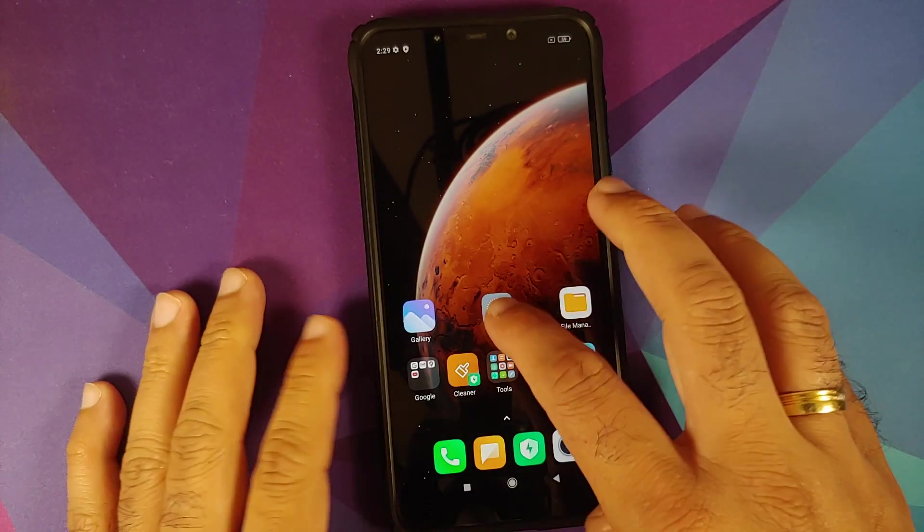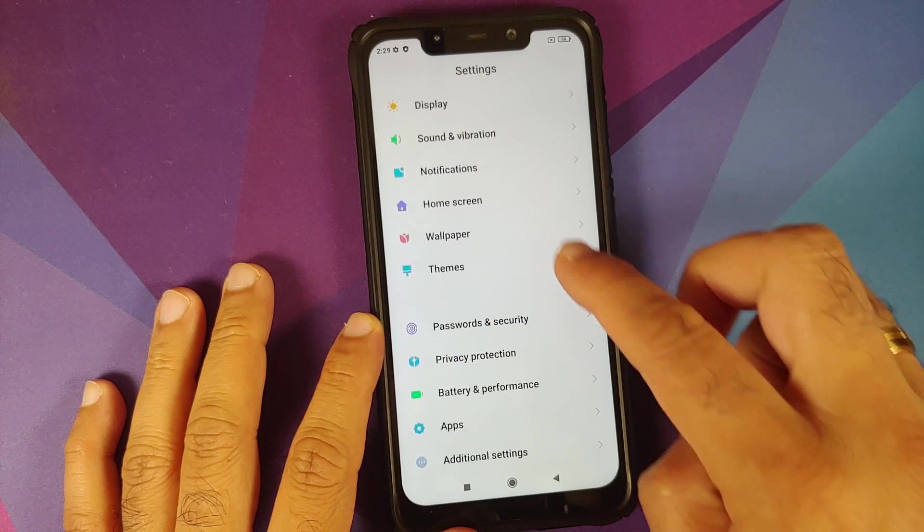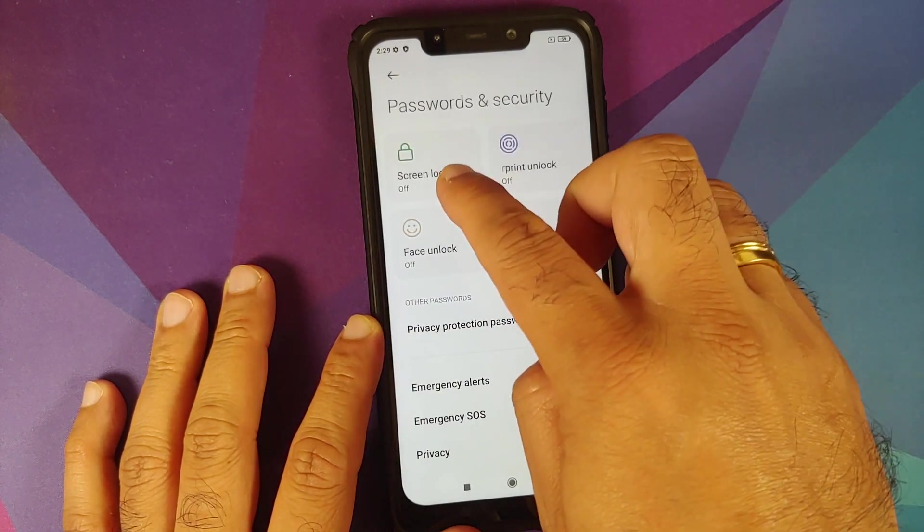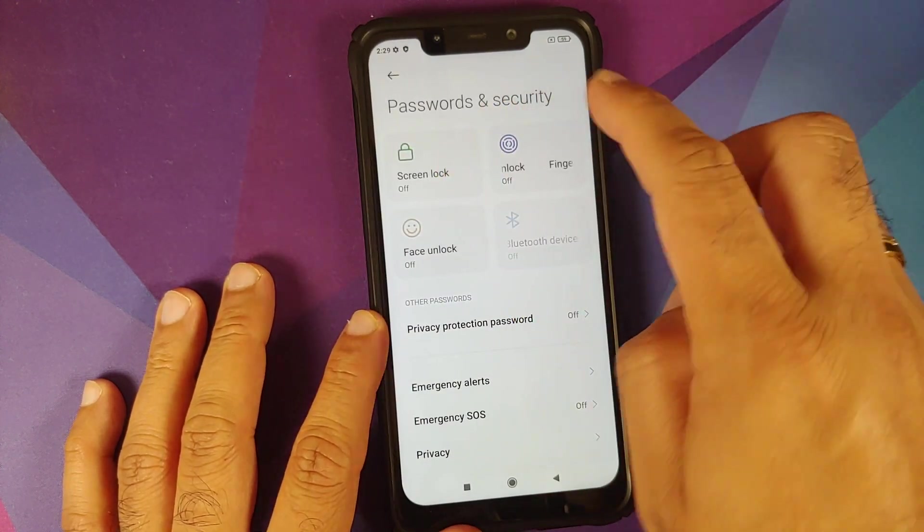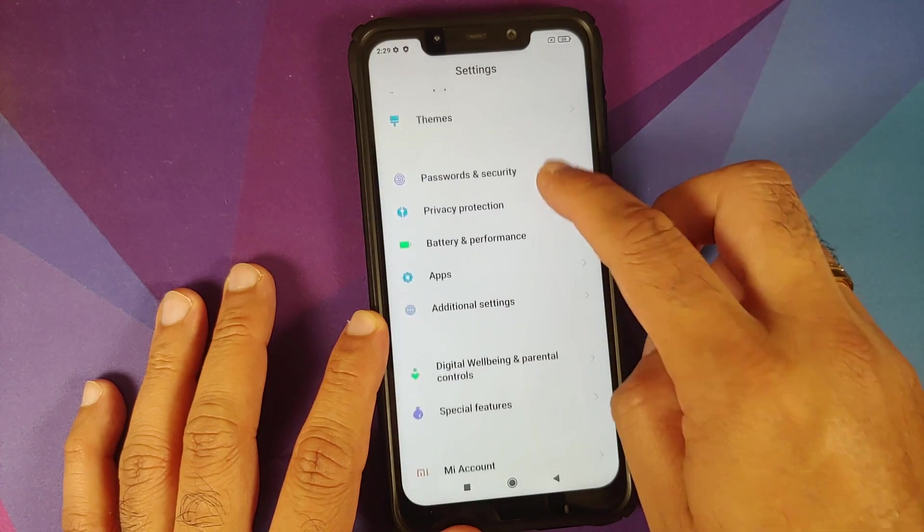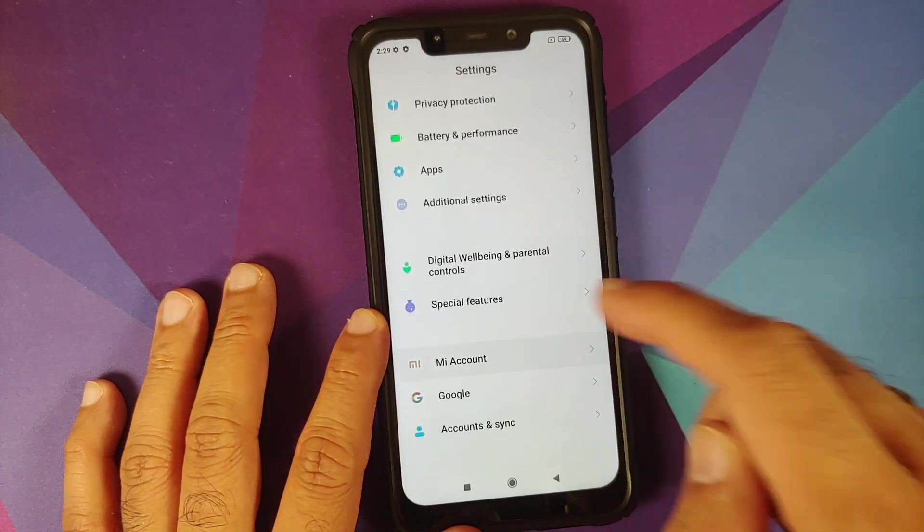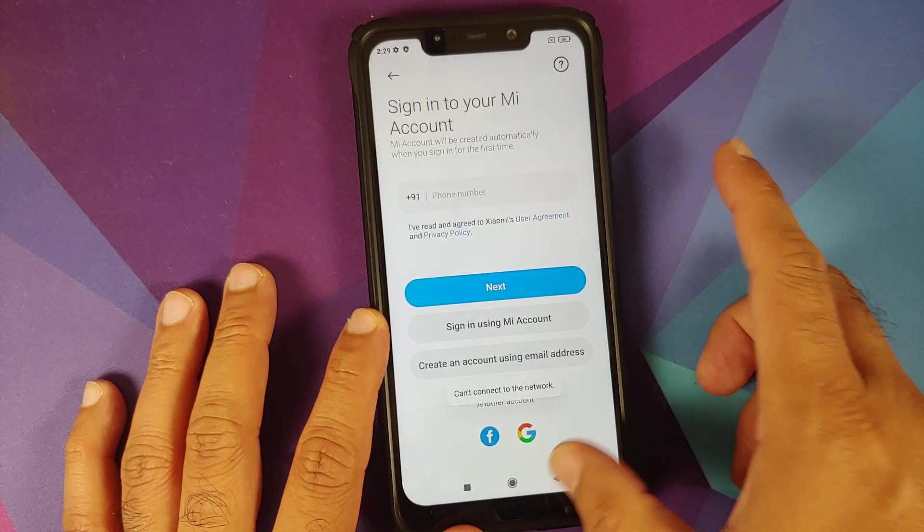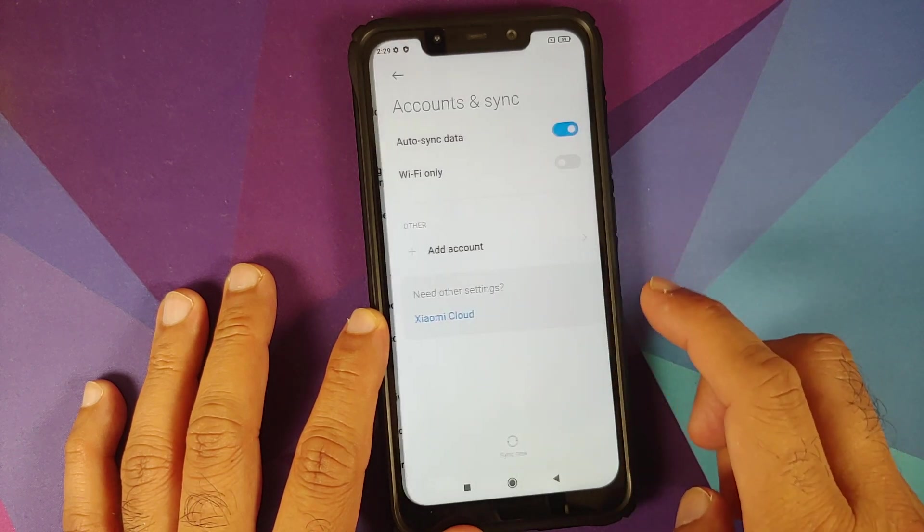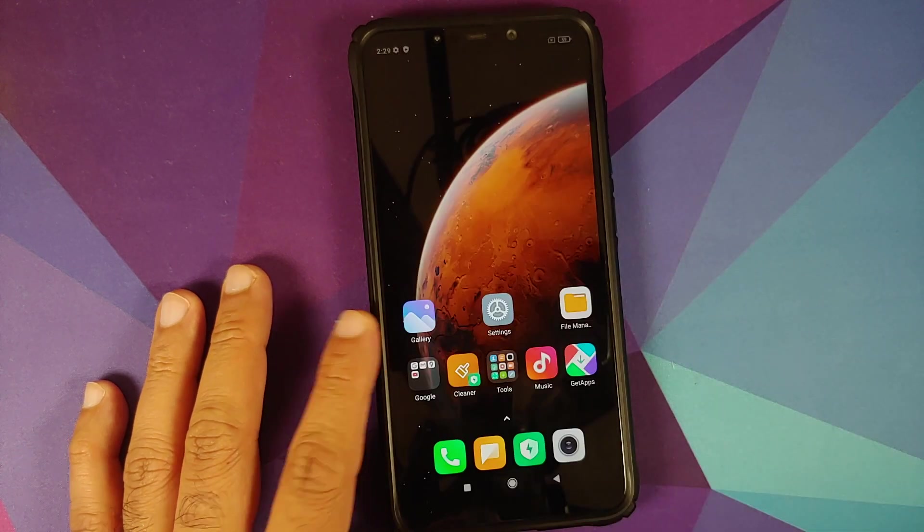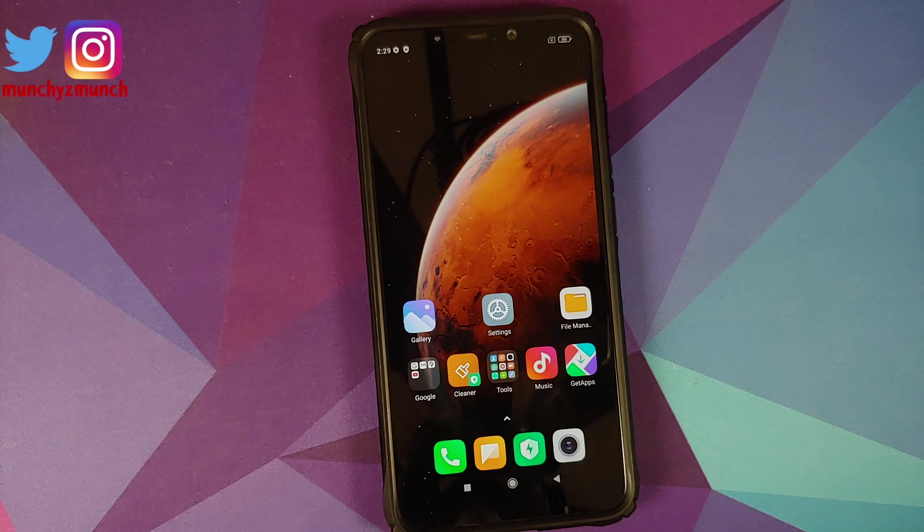Next thing you need to do is go into Settings, Password and Security, remove your screen lock, fingerprint, and face unlock. Once that is done, go back, scroll down, go into Mi Account.